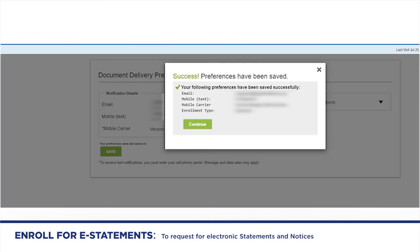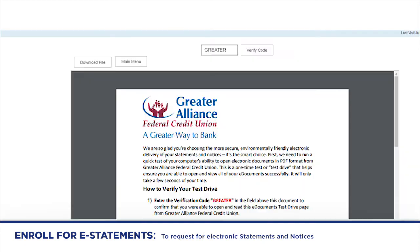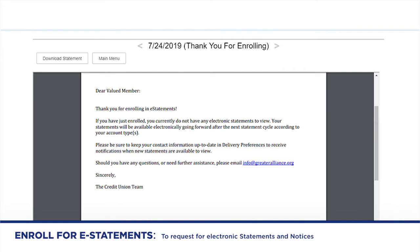After saving your preferences, you will be asked to verify that you can view a PDF screenshot. You will need to put in the code GREATER and verify code, then your enrollment for e-statement is complete.